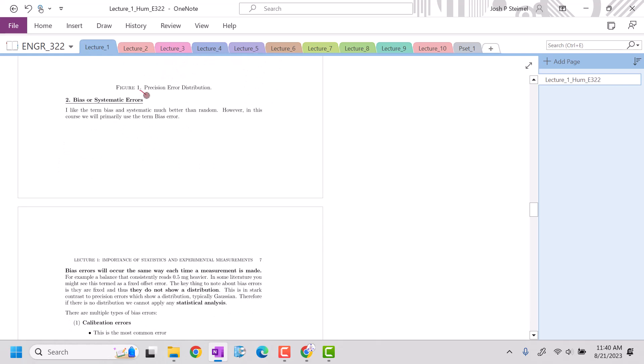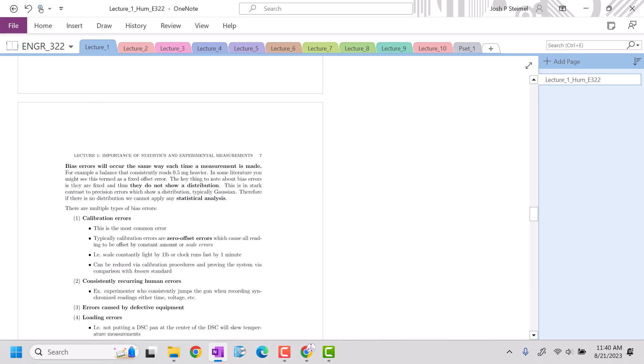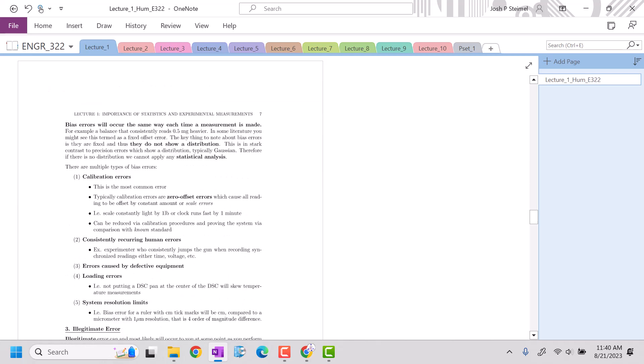There's also bias or systematic errors. I like systematic in terms of the language there. Bias errors are going to occur the same way each time a measurement is made. So if you have a balance, like my scale, I know it's consistently off by a kilogram because I definitely don't weigh that much. I'm just joking.